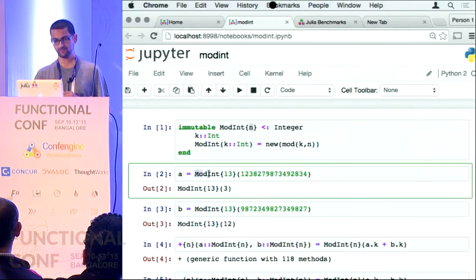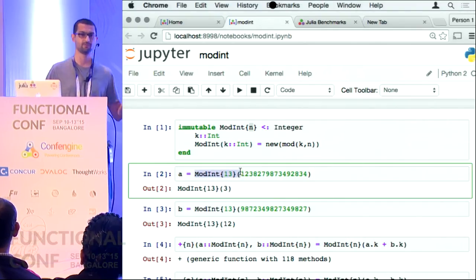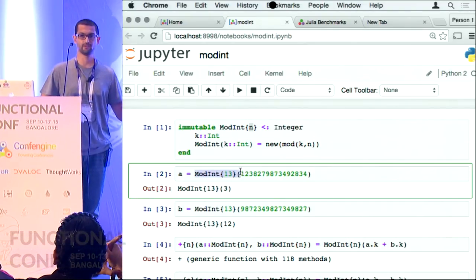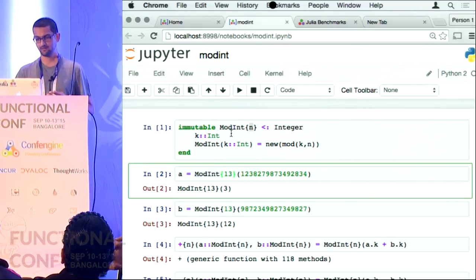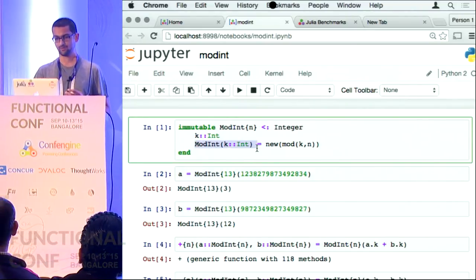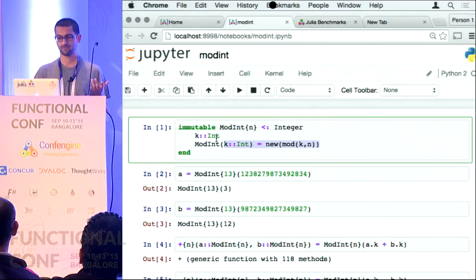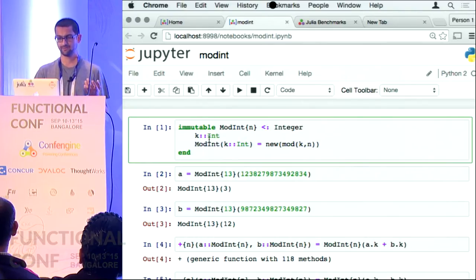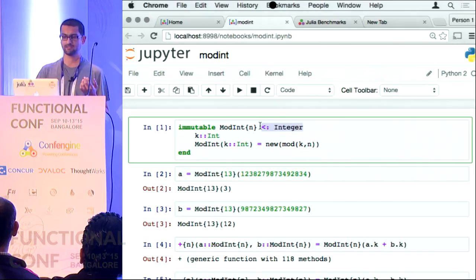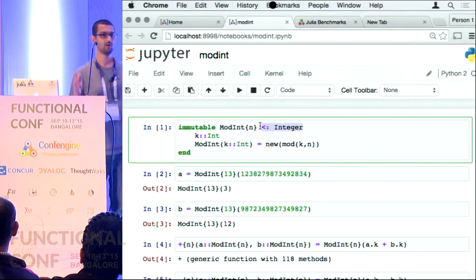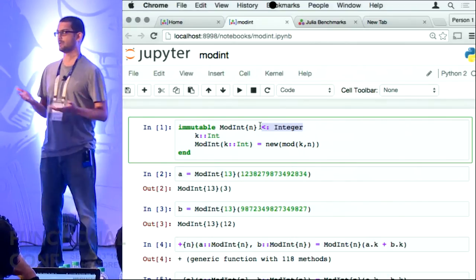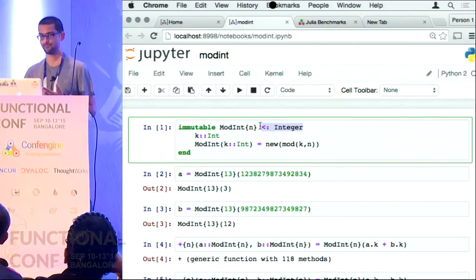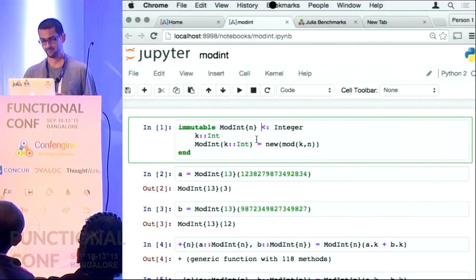ModInt{13} is a separate type from ModInt{15}, which is a separate type from ModInt{25}. It is a parametric type. This is the constructor for the type — it essentially just stores its value inside it, and this syntax says that it is a subtype of integer. Unless I specify otherwise it will try to inherit the behaviors of the integer.